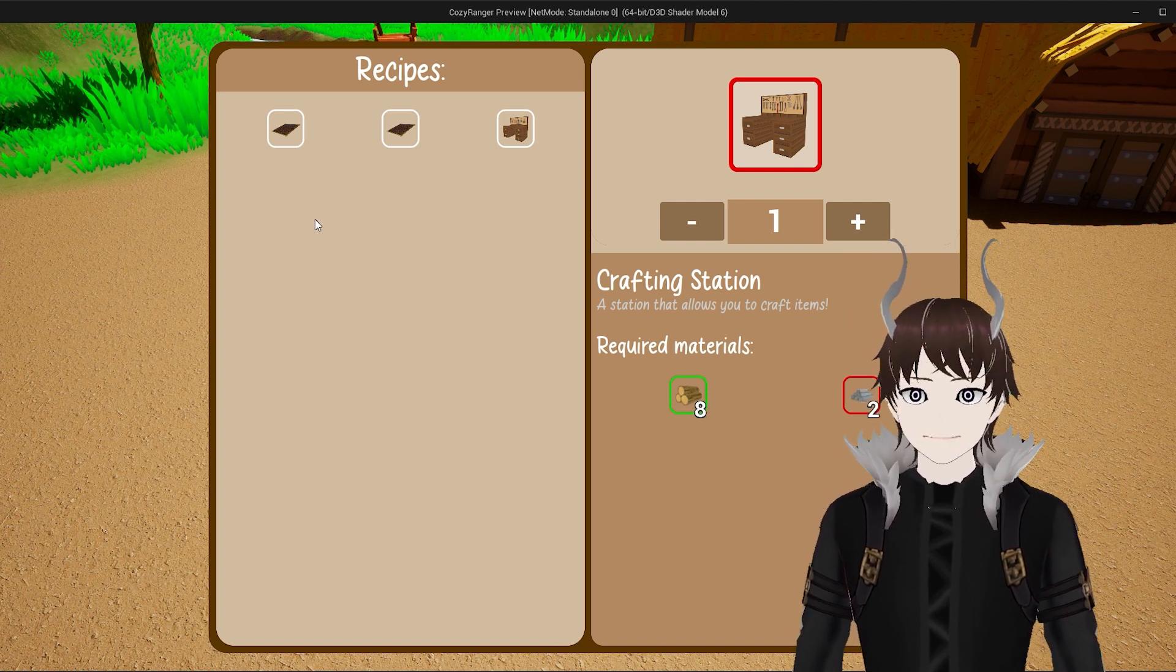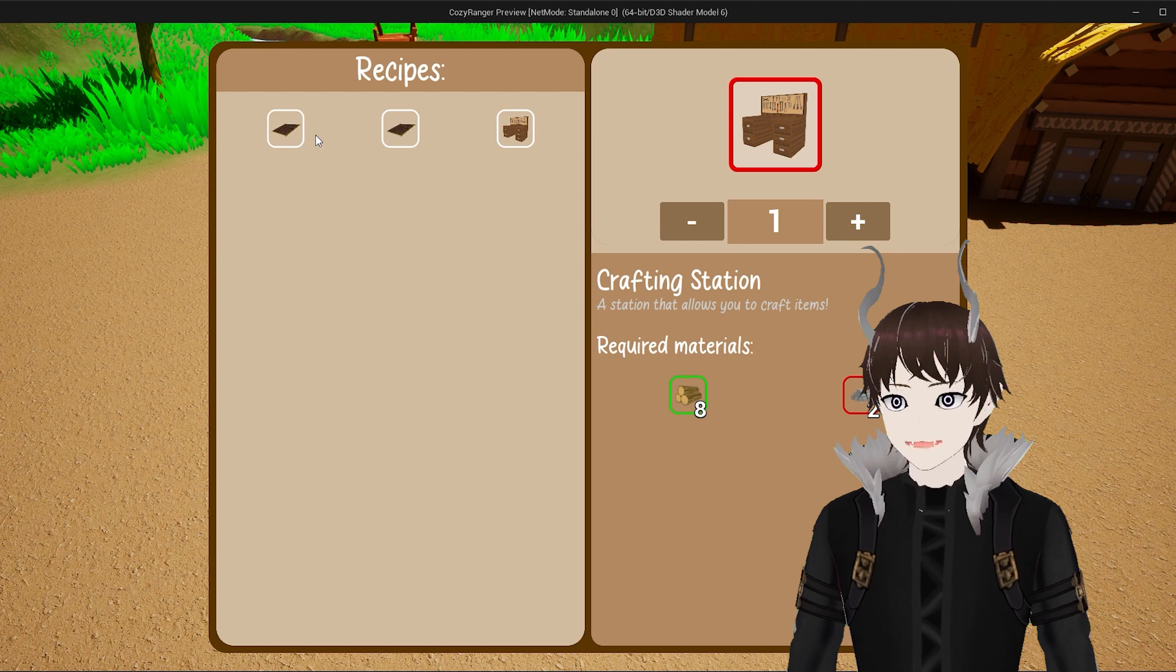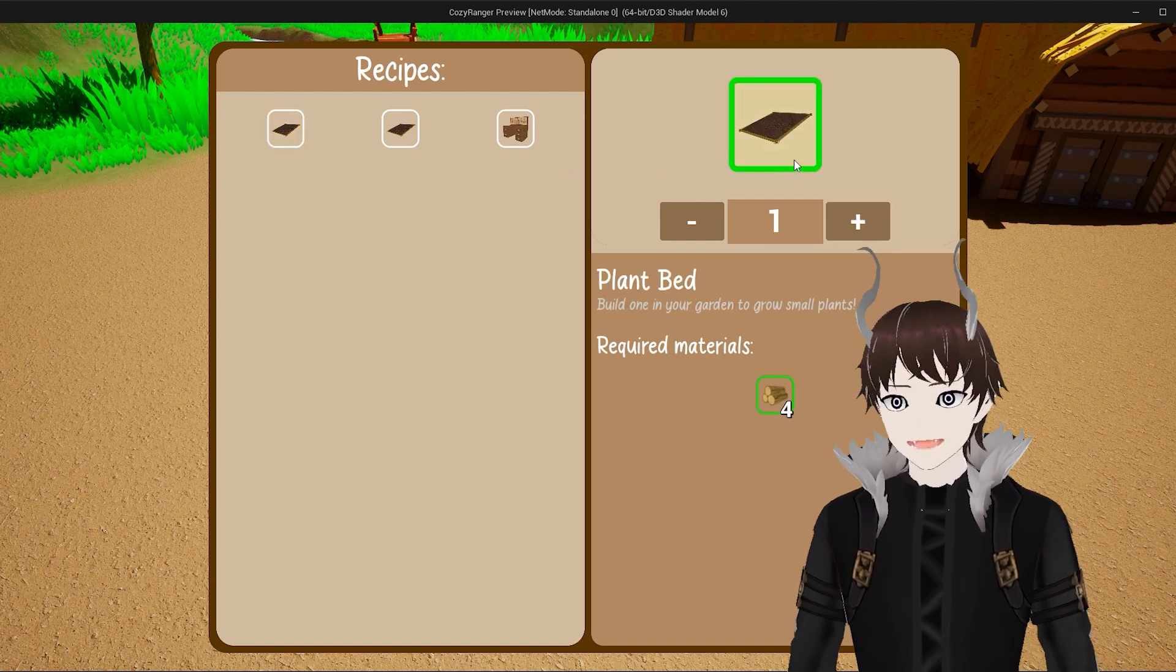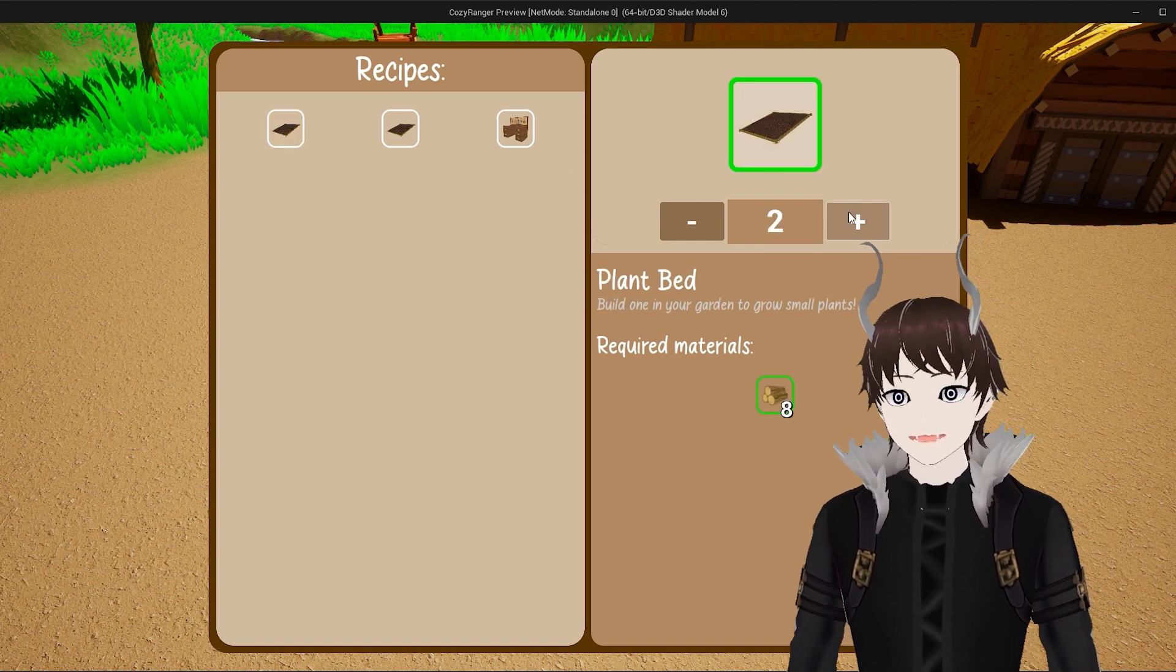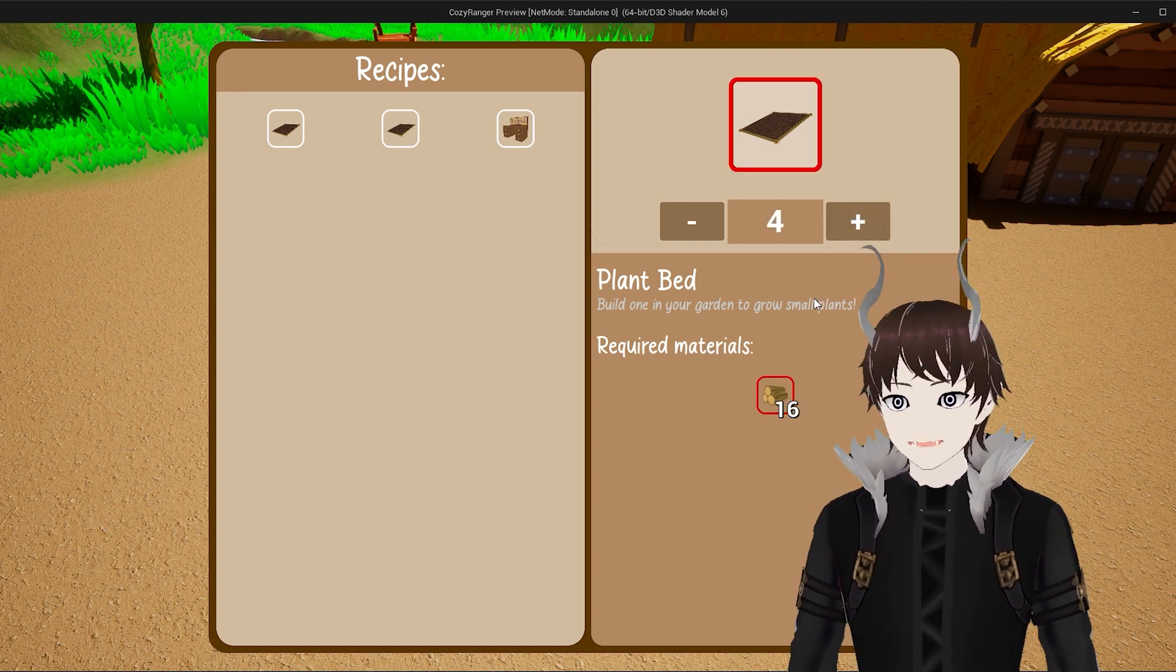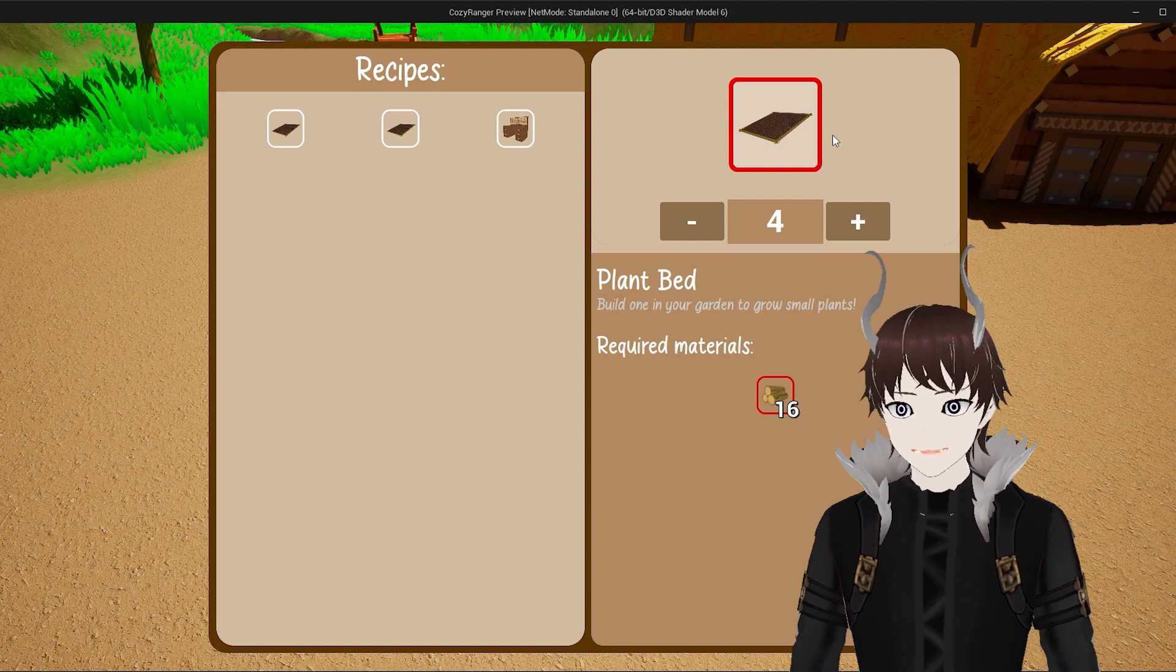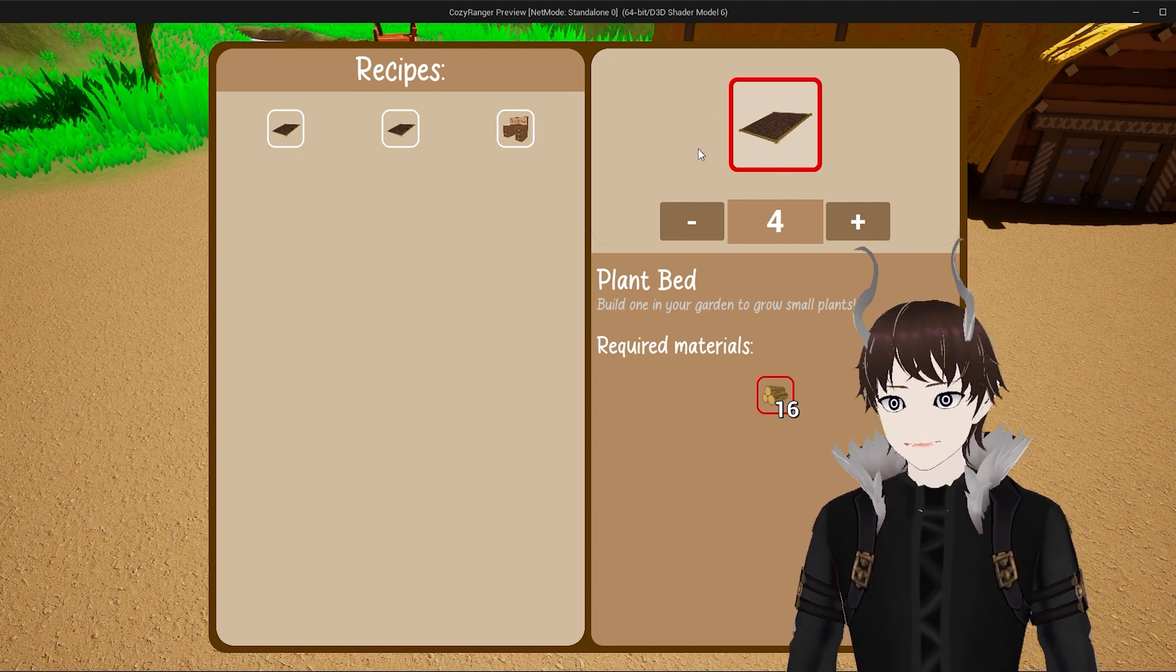As you can also see my system automatically changes the outline color based on whether or not the player can actually craft the item. And if we change the amount, you can see that the system will automatically adjust the number of required materials and whether or not we have enough to craft the item.